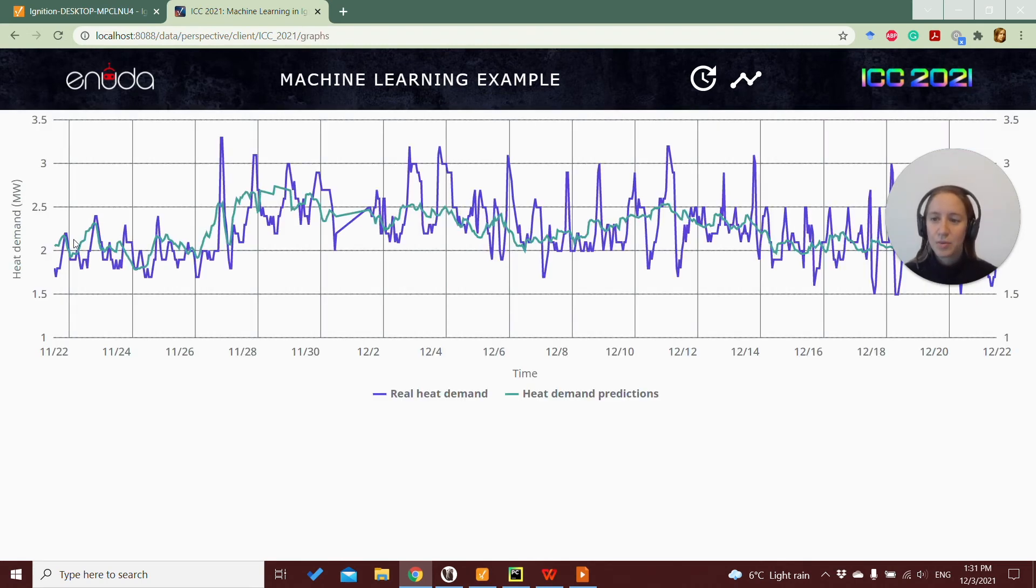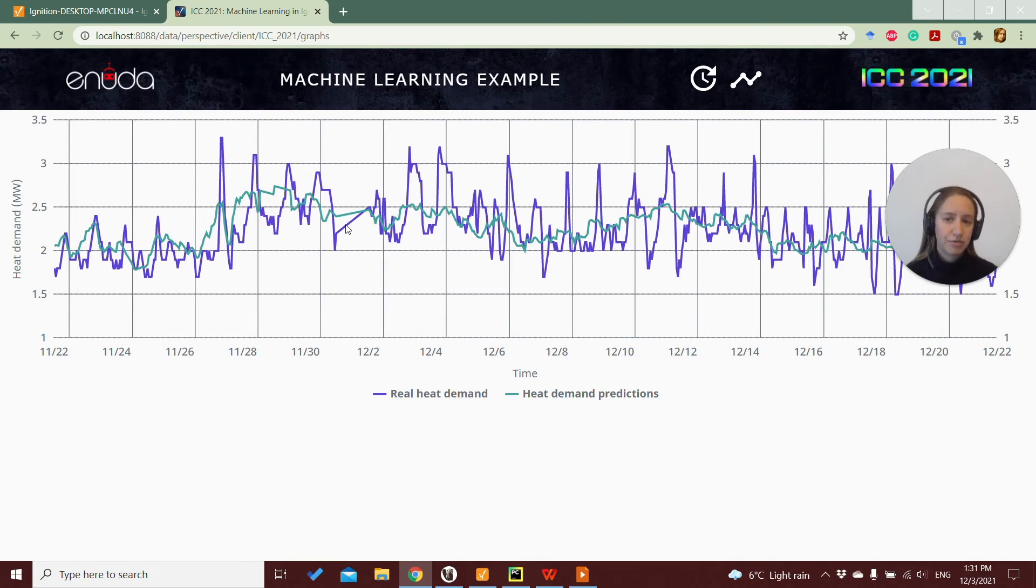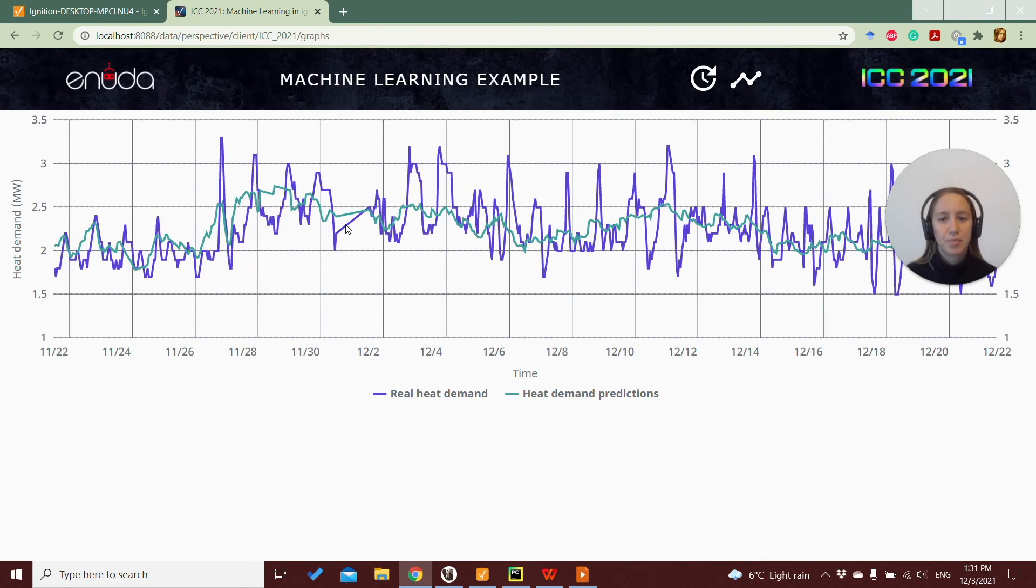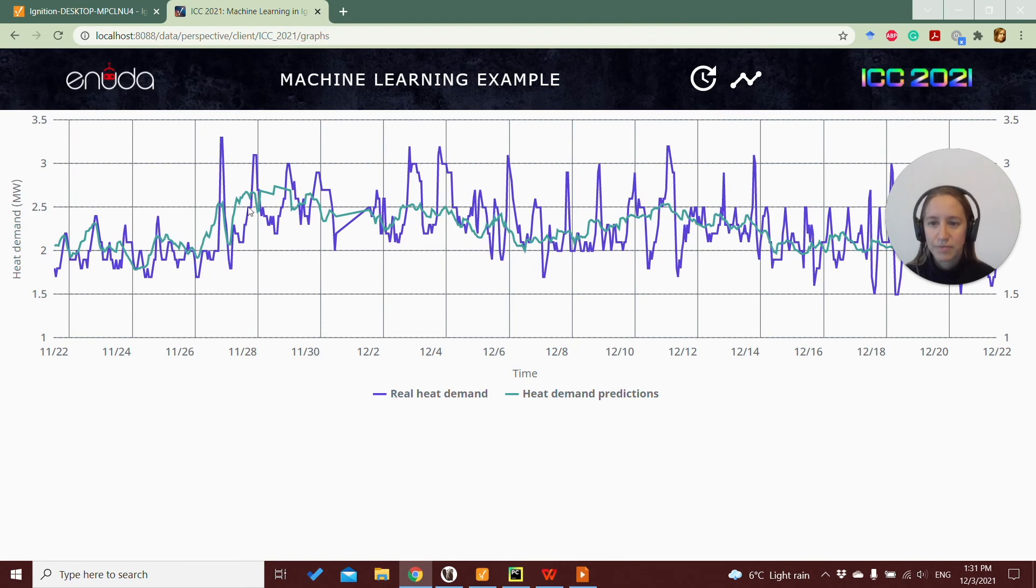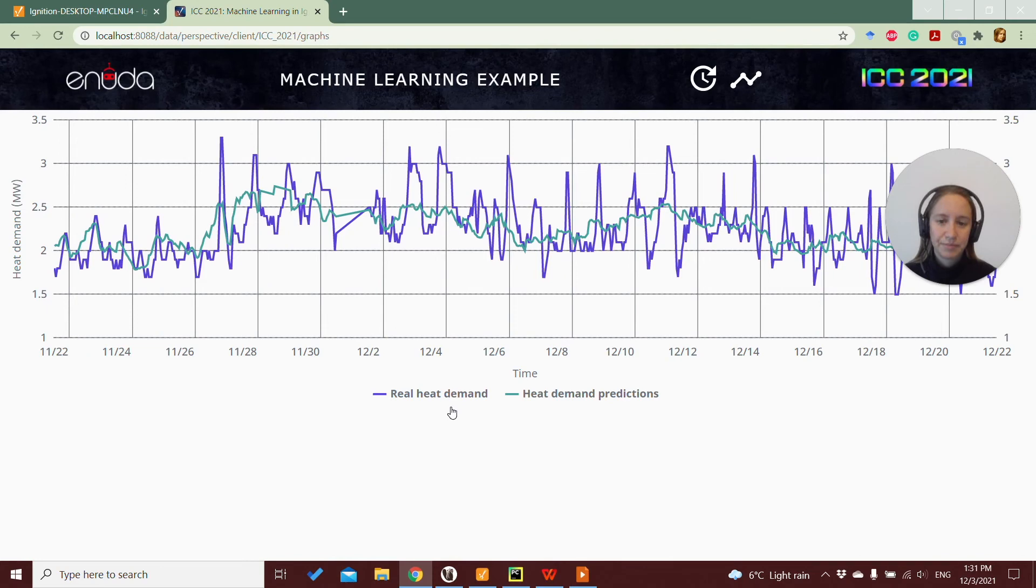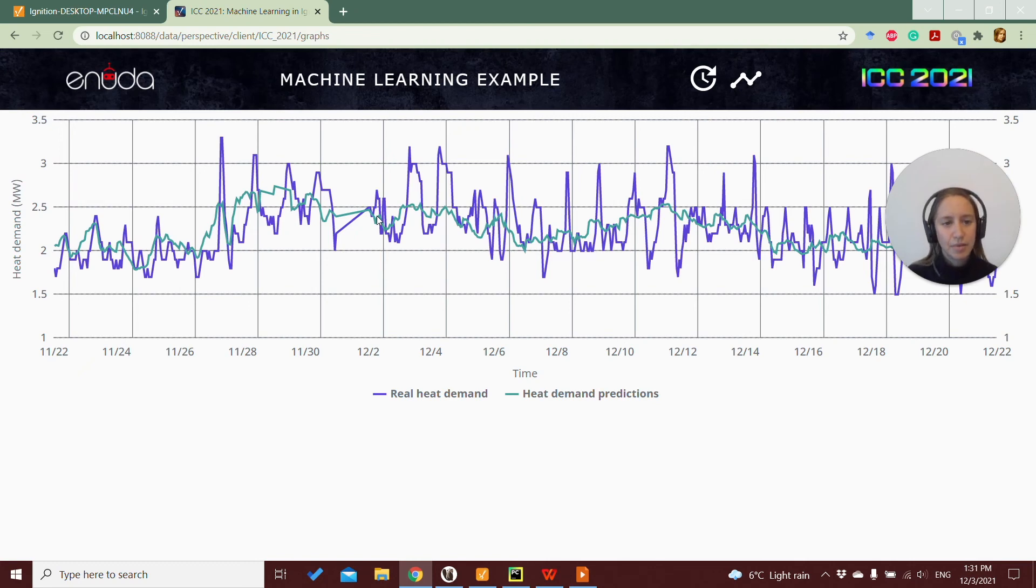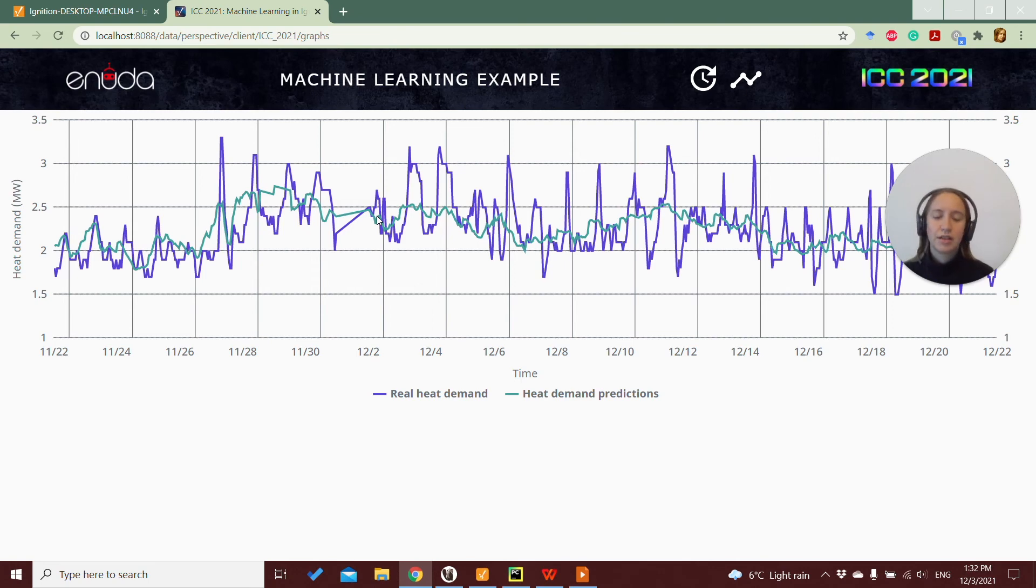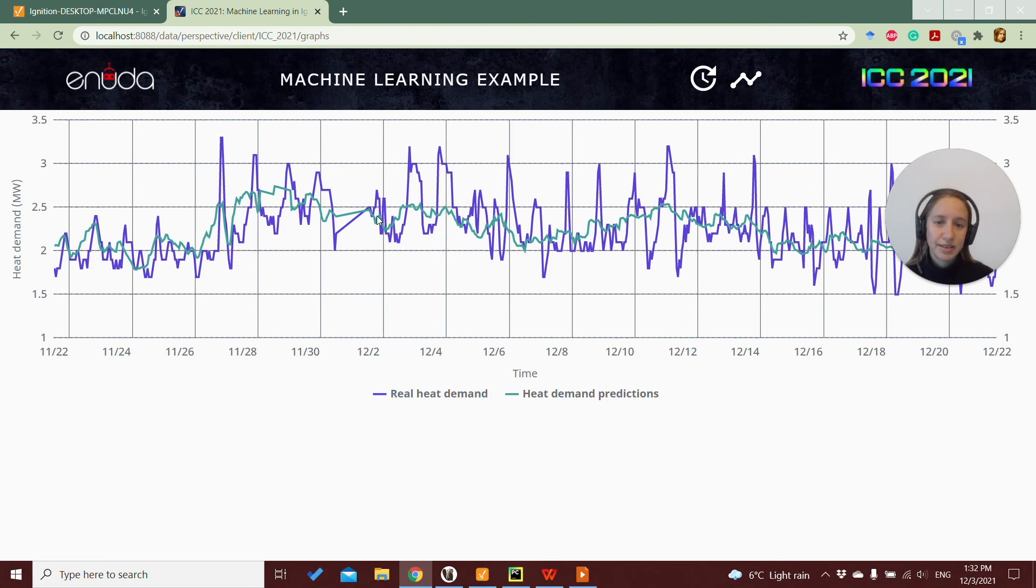where we can see the same data fetched from the database, where we stored the predictions, the heat demand predictions, which are this light blue line, and we have the real heat demand, which is this darker blue line. So this is in fact the same graph that we got in Python when we tested our code. So here in Ignition, we see that we can access the same data from the database and display it for our user.